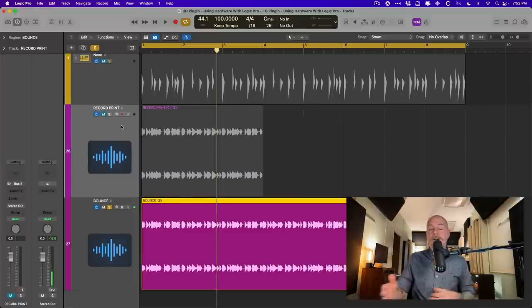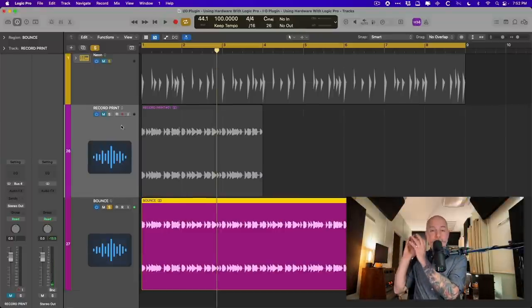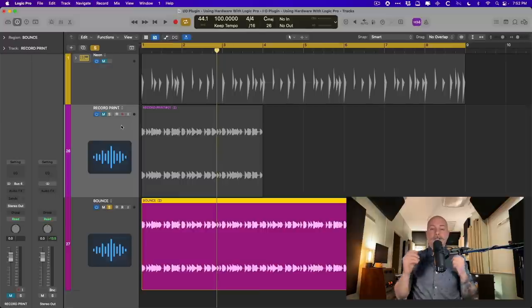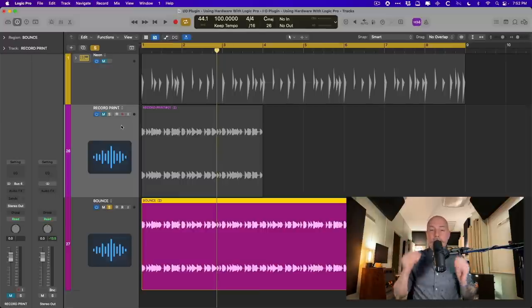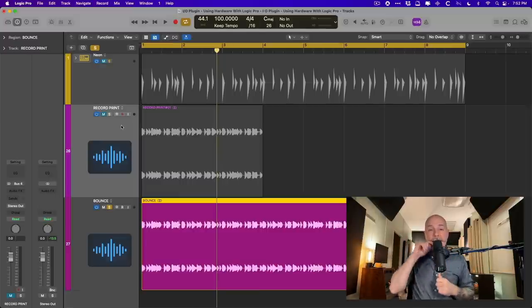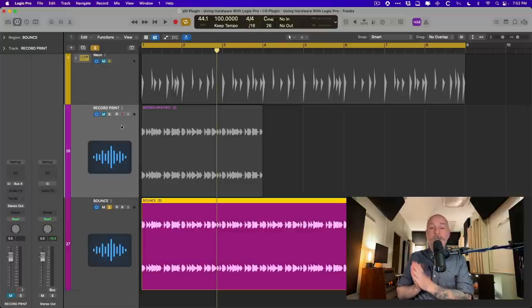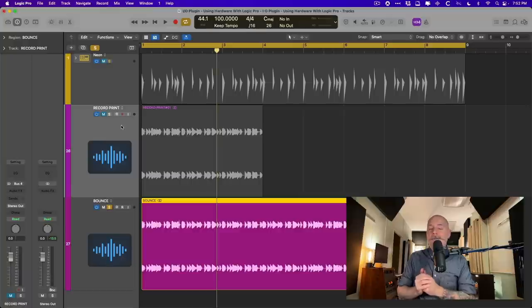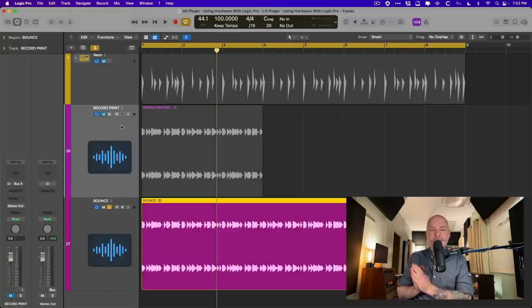So that's the whole workflow using the I.O. plugin with Outboard Gear. I hope this has been helpful for you. If it has, as always, I highly recommend subscribing to the channel MyLogic Pro Rules or subscribing on the website itself, MyLogicProRules.com. Every week, I'm posting new videos, emails, and posts to help you get the most you can out of Apple's Logic Pro. Thanks so much.